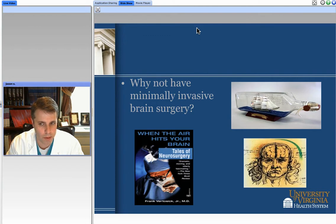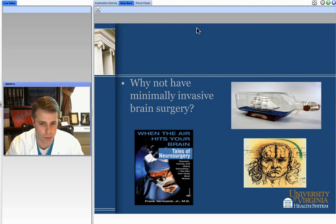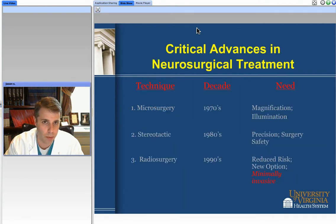Why do we do minimally invasive approaches? We know all too well that opening up the head, when it might be able to be avoided, can convey to patients a better chance of a favorable outcome. Here is a very insightful work entitled When the Air Hits Your Brain, detailing the tales of neurosurgery by one neurosurgeon. We can think of it, though, as being a rather complex approach — almost like building a ship in a bottle — as it's not easy to do minimally invasive approaches within the brain and the spine.